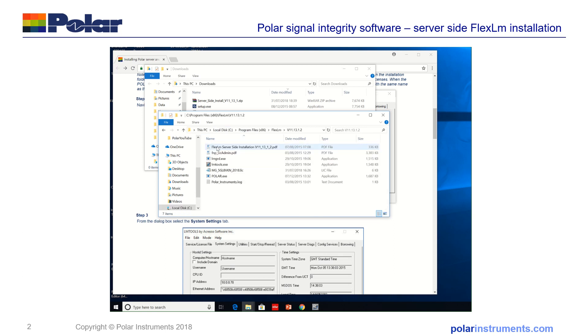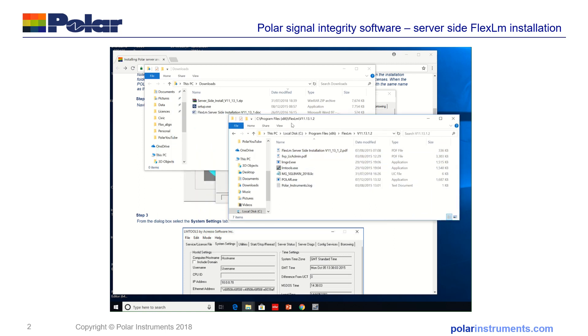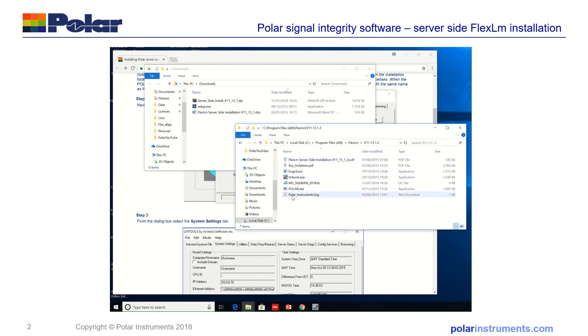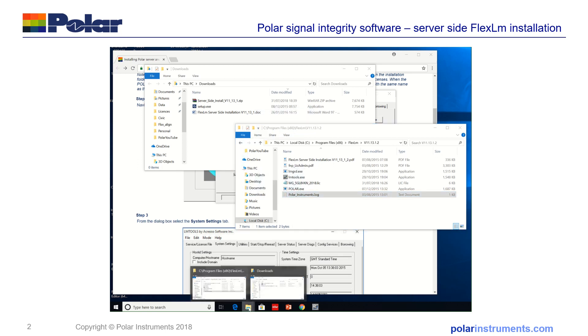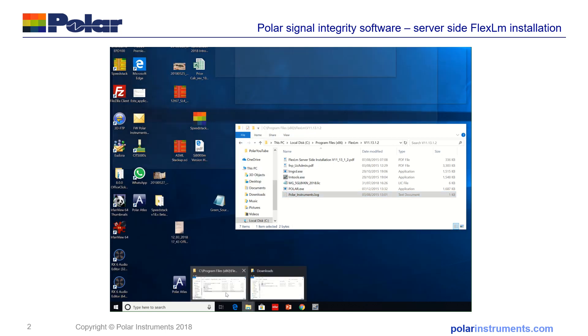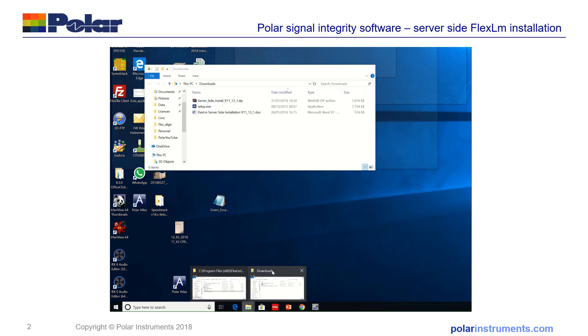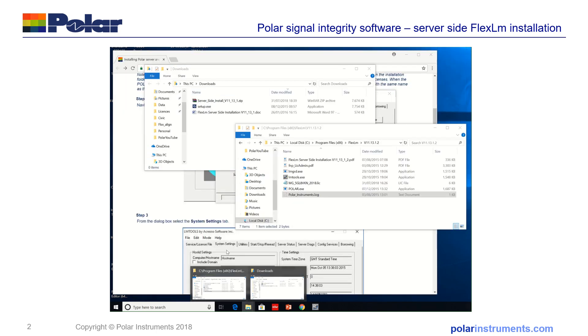And in here, PolarInference.log, I'm going to pull that out and place that into the log file.